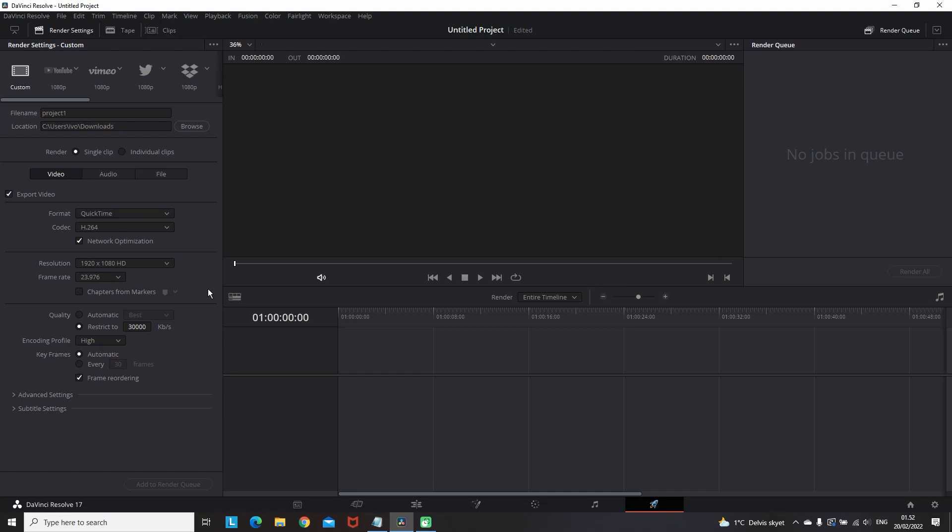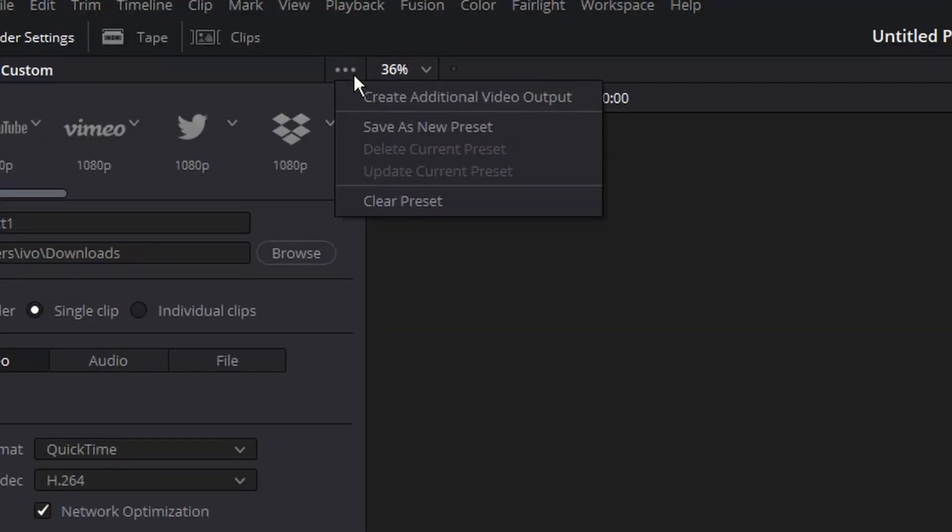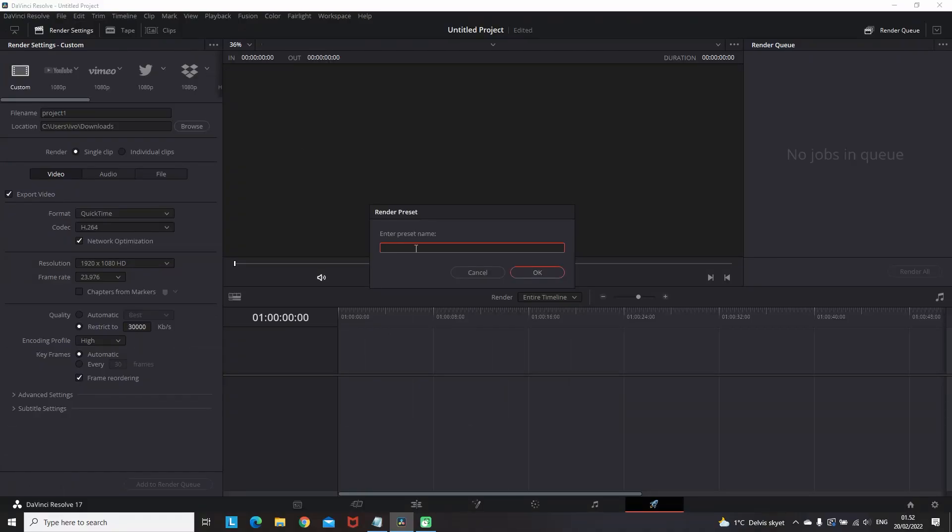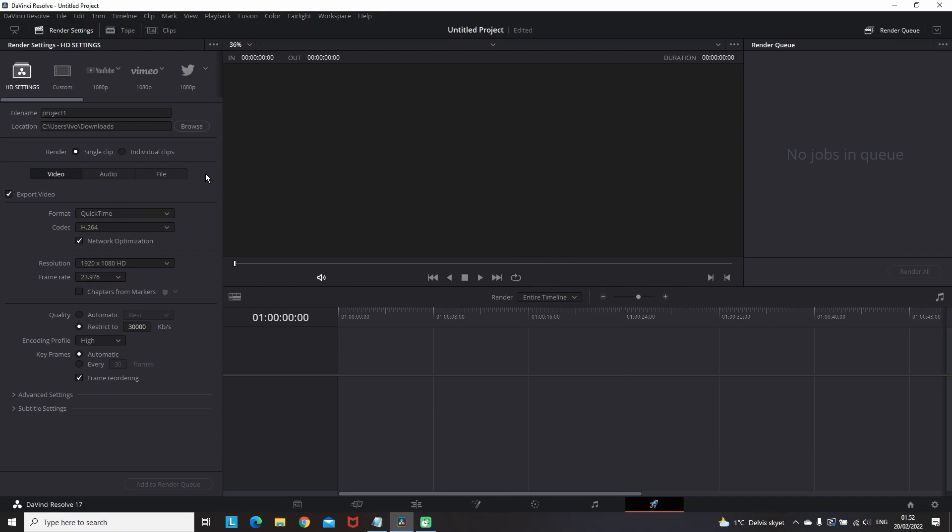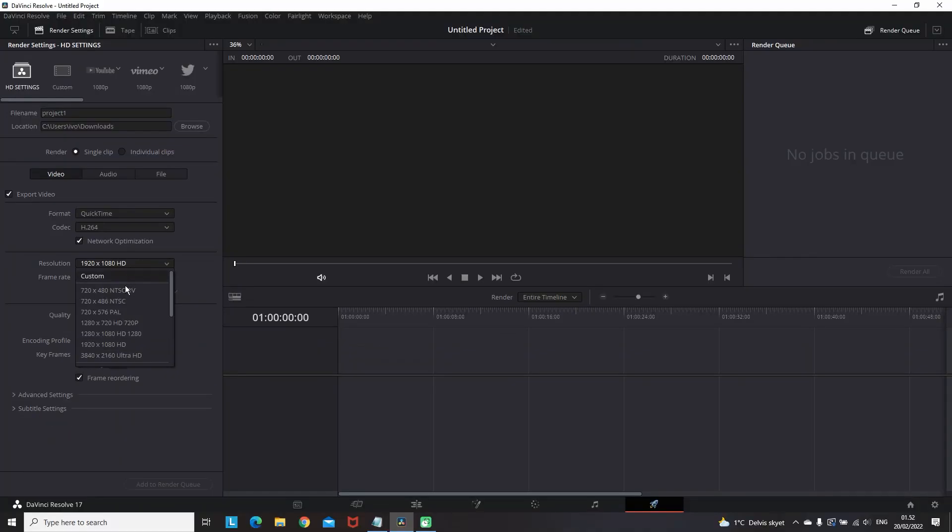Now if you want to save your custom settings that you have just made, click on these three dots and select save as new preset. Then it will ask for a name, you can type the settings that you wish. In my case these settings that I have here is the HD settings with 30,000 bitrate and a resolution of 1920 by 1080. Right now I have it as a preset on the top left side.